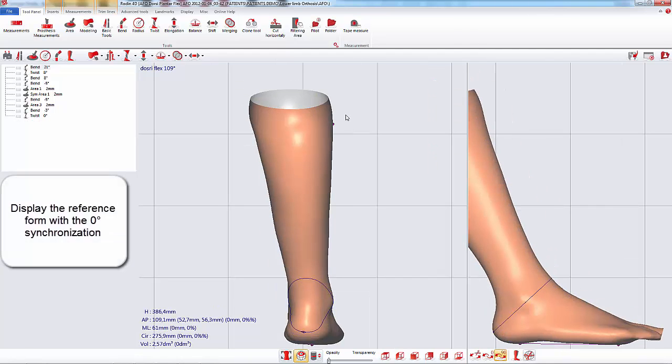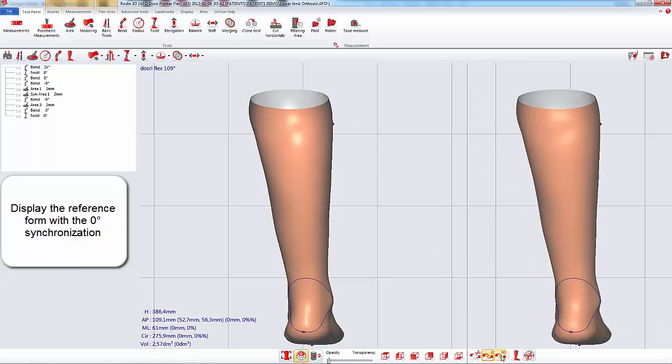The 0 degree synchronization allows you to see the reference form in the same positioning as your form.